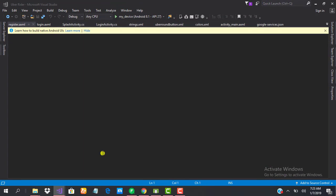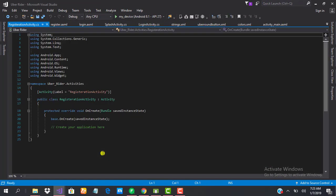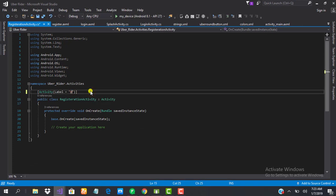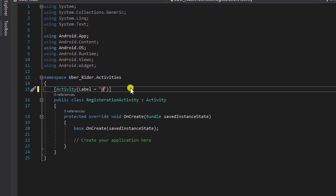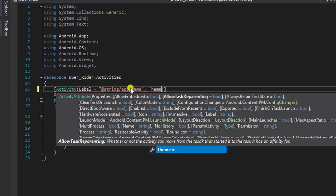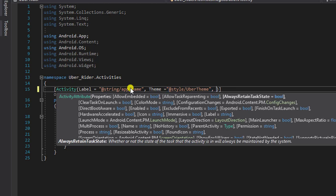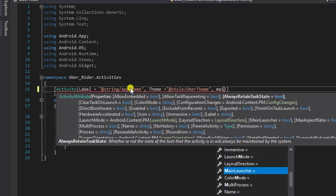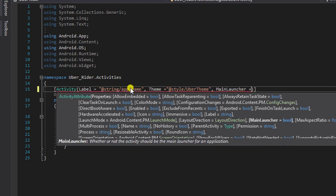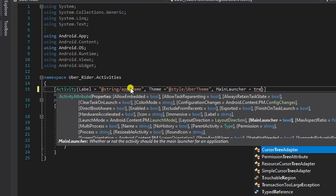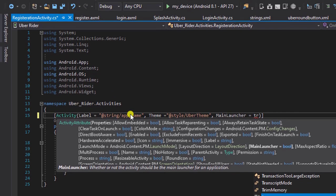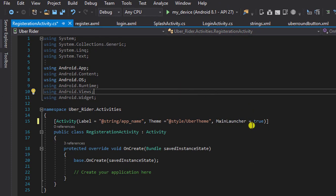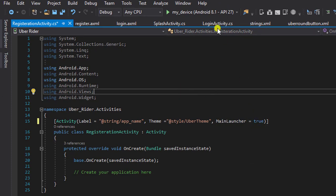So we're going to change the label as usual to string/app_name. We're going to set the theme to style/uber_theme. And we'll probably need to make this the main launcher so that we could just see that once. Set it to true. Remember when we set this to true, we need to go into login activity and set it to false.